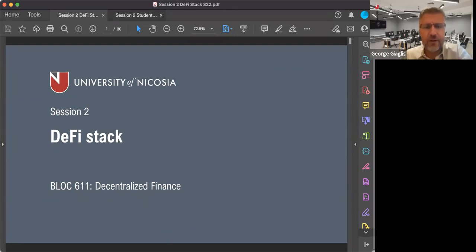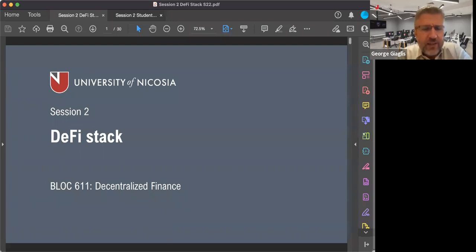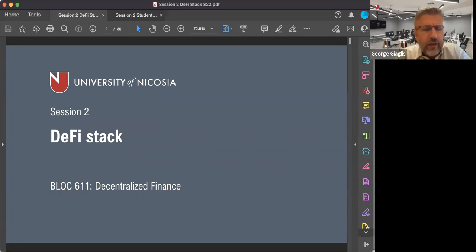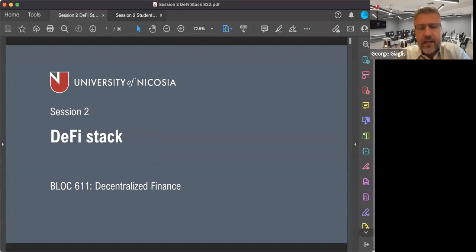Hello, everyone. I hope you can all see and hear me. Welcome to this second live session of the University of Nicosia's MOOC on decentralized finance. This is George Yaglis. As usual, we will go through the main slides and messages of today's topic, which is the DeFi stack, and then we'll be taking your questions.